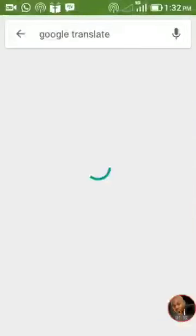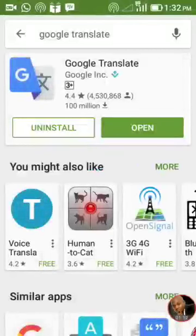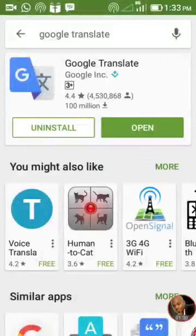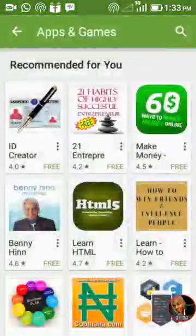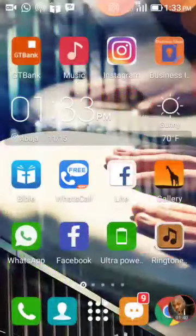Once it's finished loading, you see over here it's showing 'Open' or 'Uninstall' because I've already installed it on my phone. So if you have not installed it on your own phone, instead of 'Open' you will see 'Install.' When you finish installing, you'll be able to open it from there. I'll get out of this place so that we make use of the app and see the magic behind it.